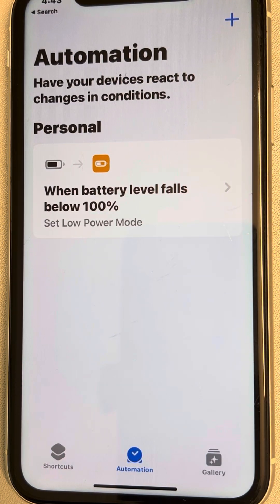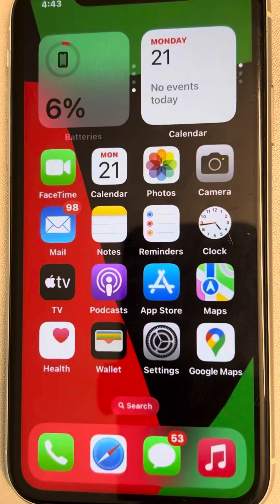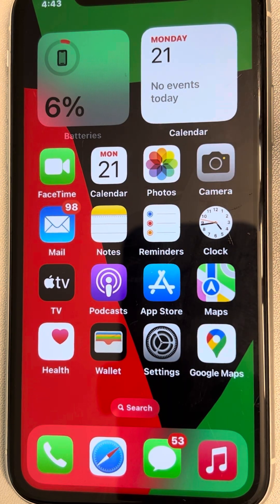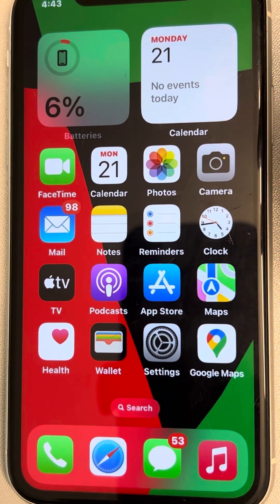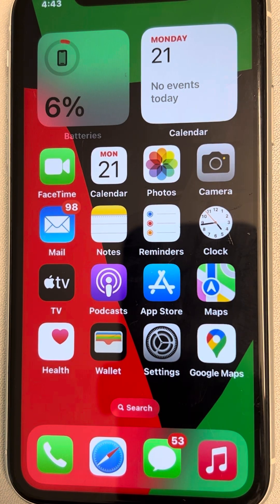That's it! Now fully charge your phone and take the charger out. Every day your phone will always be in low power mode. Thanks for watching — please do like!